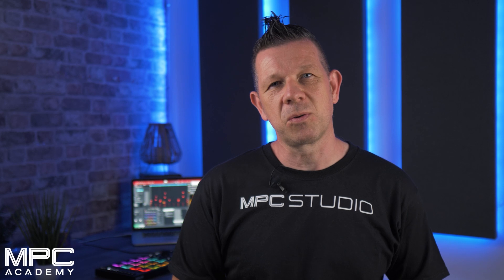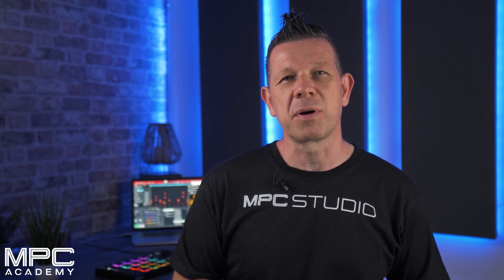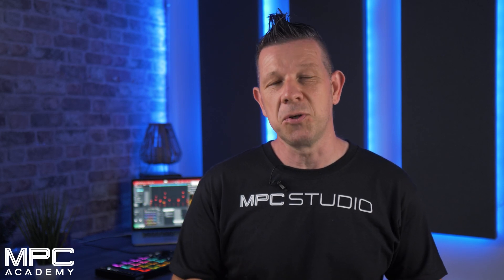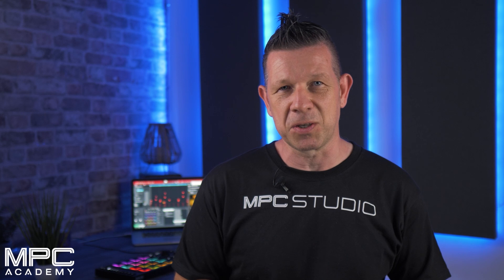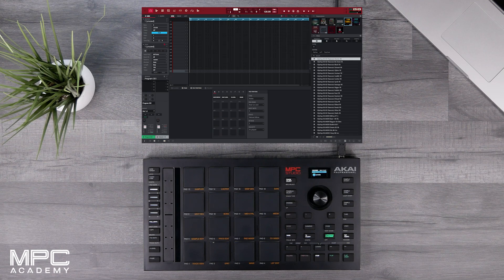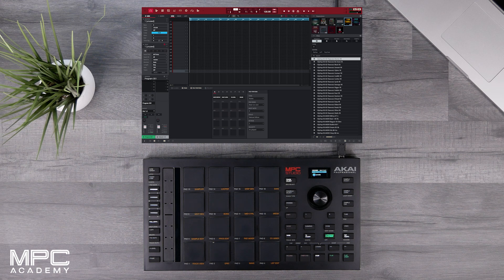Hi there, and in this tutorial I'm going to walk you through the process of how you can search for your sounds and samples using MPC Studio. I'm going to show you how you can access all of the factory content that comes with your MPC Studio, so you can navigate around drum kits, samples, demos and templates so you can start making beats.